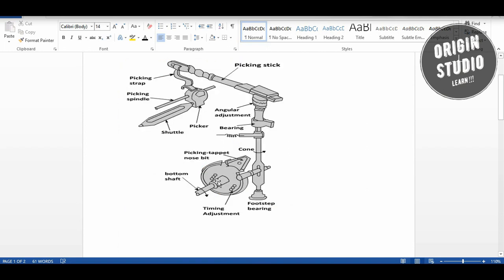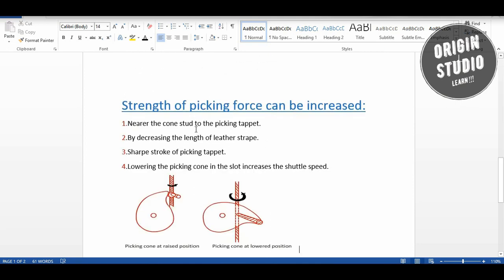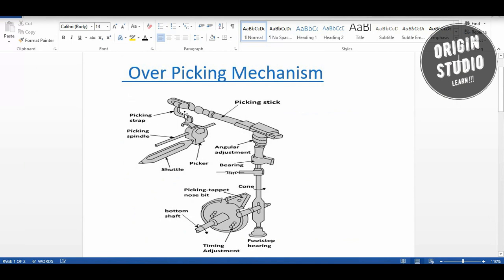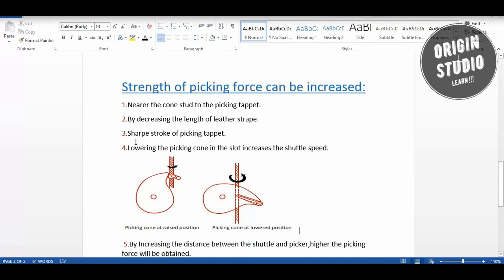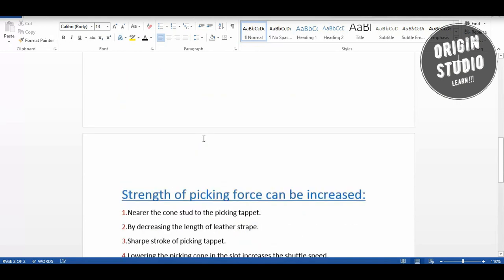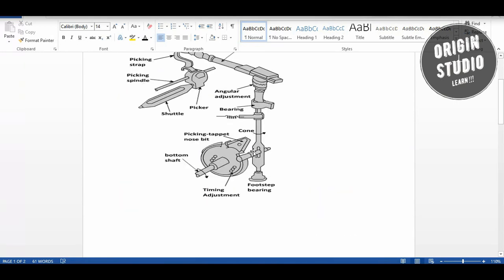To increase the picking force, the first point is the contact point — where the picking tap contacts the nose affects the force. The second point is the length of the leather strap: increasing the length of the leather strap will increase the picking force. The third point is the sharp stroke of the picking tap.